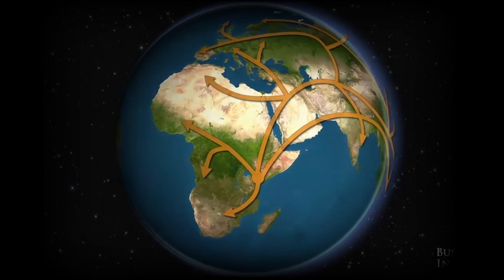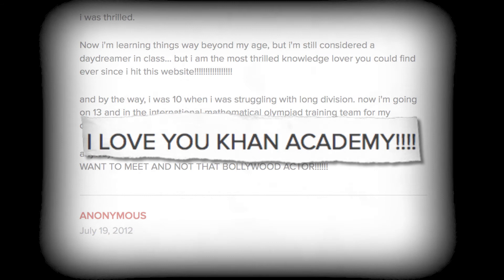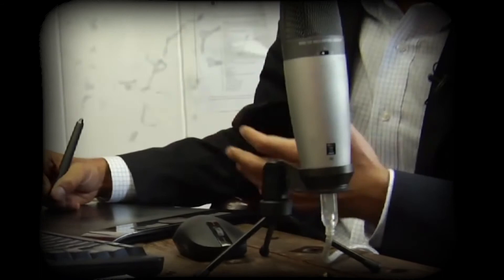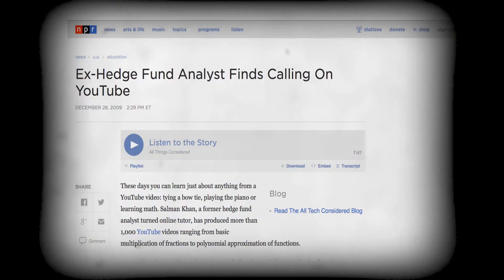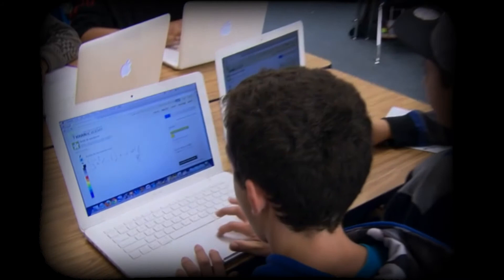He received letters thanking him for his online lectures and the learning opportunities they had provided. Salman realized the importance of providing easily accessible education to people around the world, and became so committed to this cause that he quit his job in finance in order to create educational videos full-time.